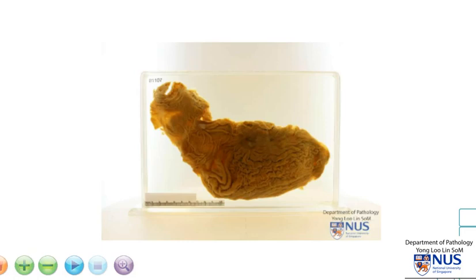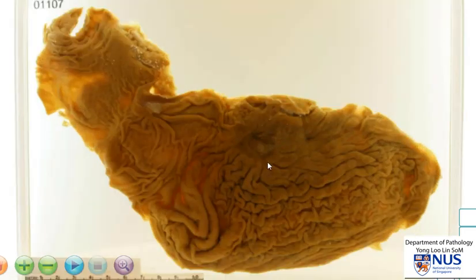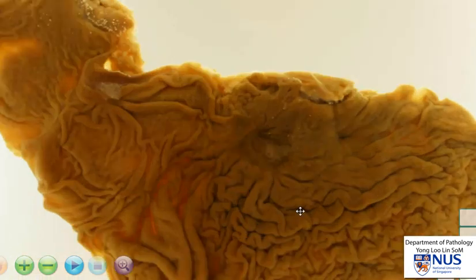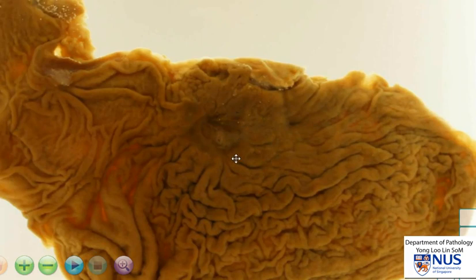This is a specimen of the stomach and we're looking at the mucosal surface. There is a localized lesion here which I will magnify for you, and you can see that it is a punched out defect in the mucosa. This is a gastric ulcer.